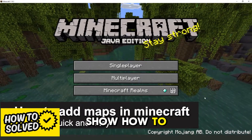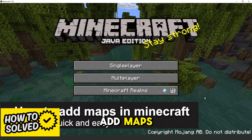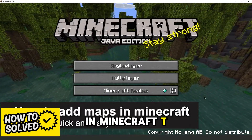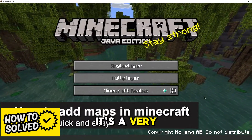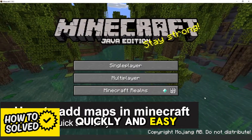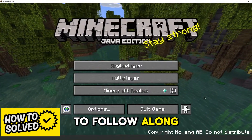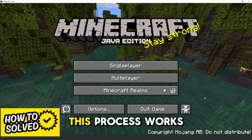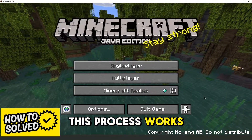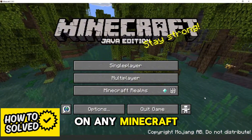In this video I'm going to show you how to add maps in Minecraft T-Launcher. It's a very quick and easy process, so make sure to follow along. This process works on any Minecraft version.